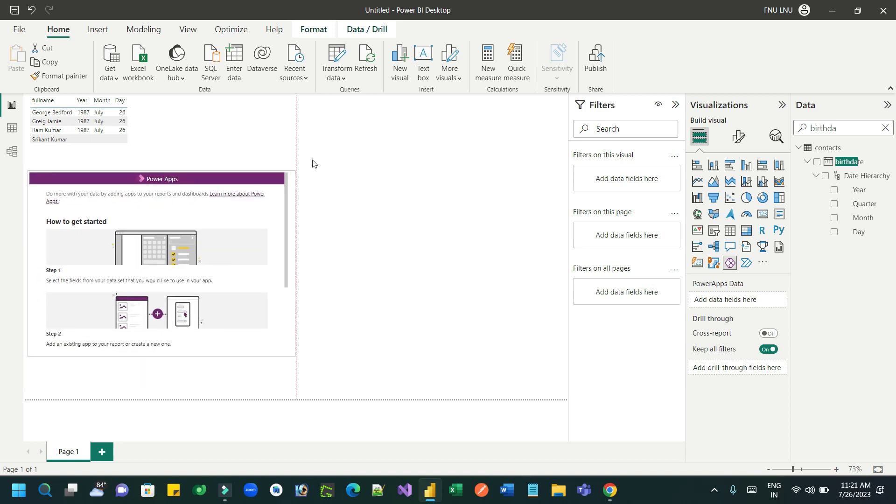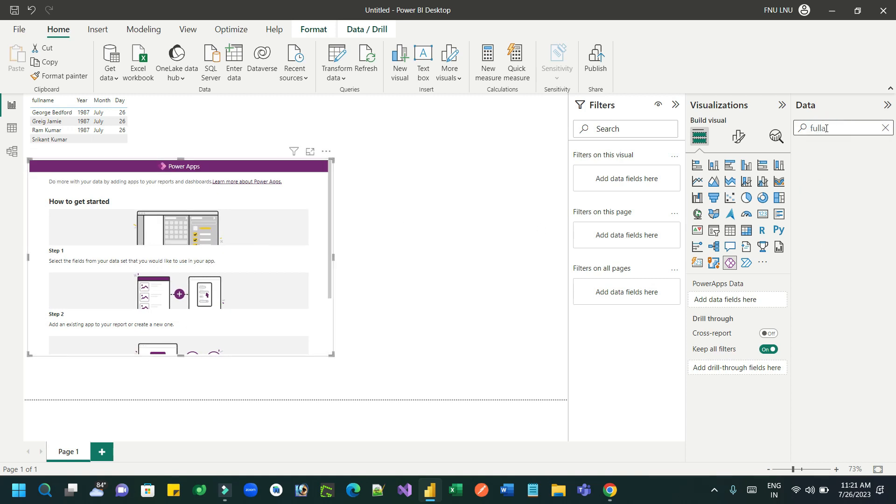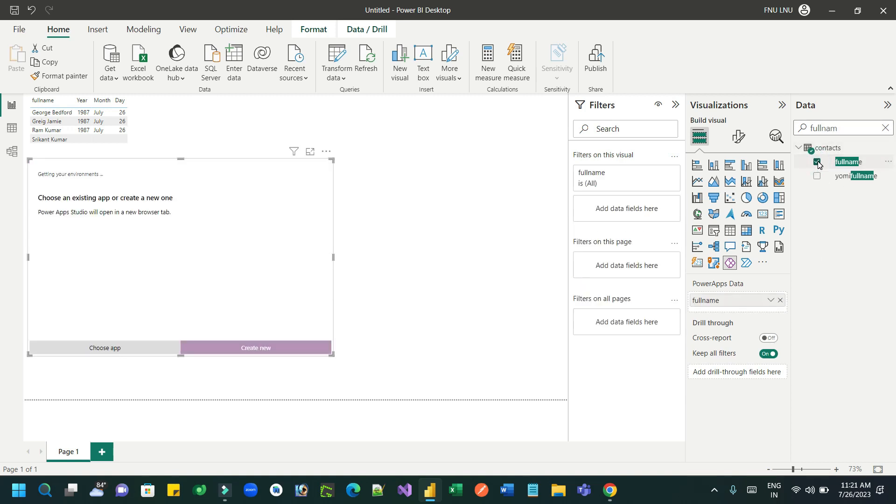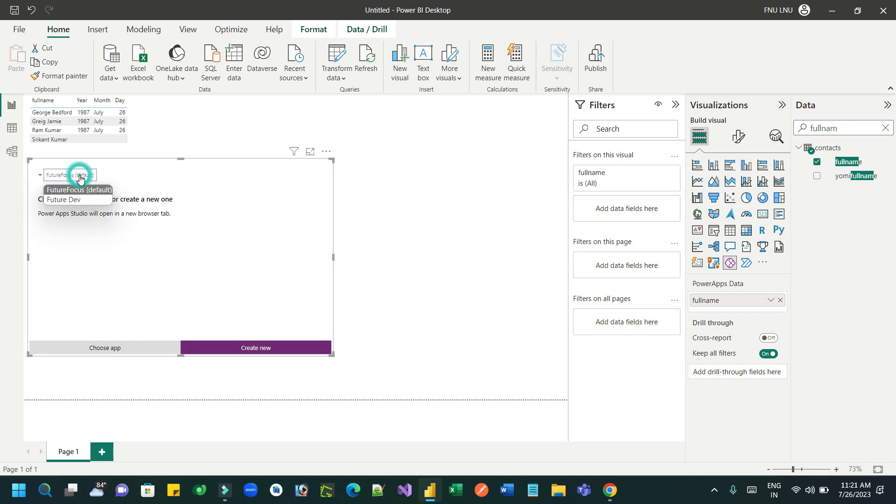Once you place a Power Apps visual, first you have to connect the columns from the data, first full name. You can also connect other data items. Now once it is connected, choose the correct environment.